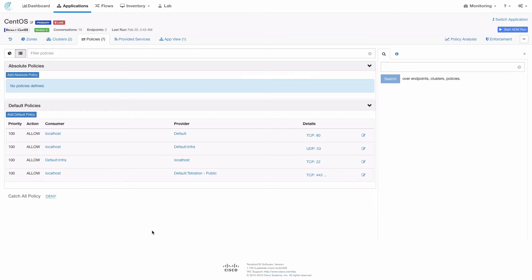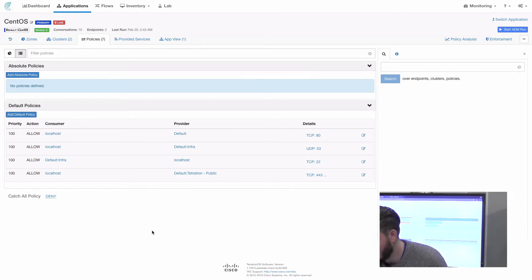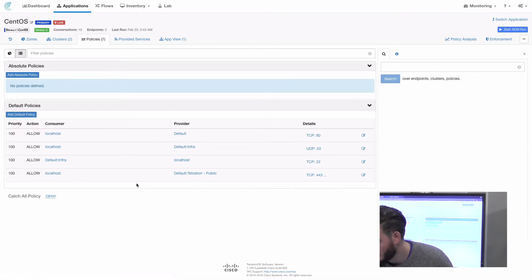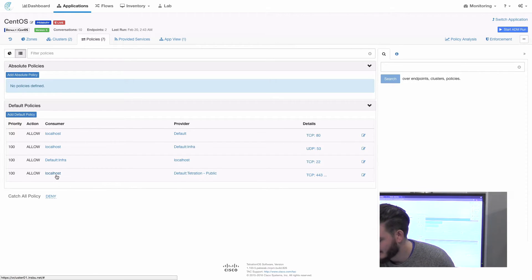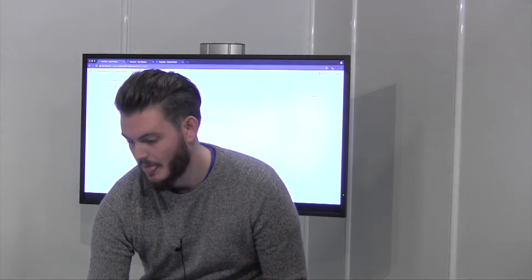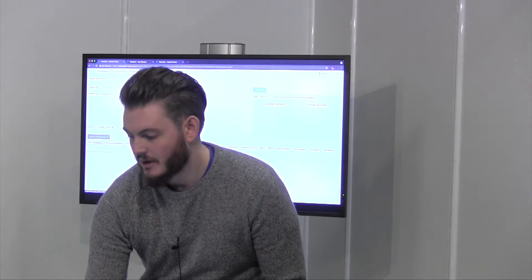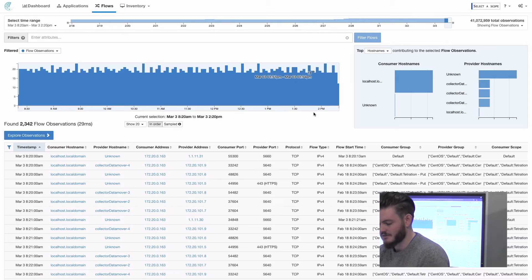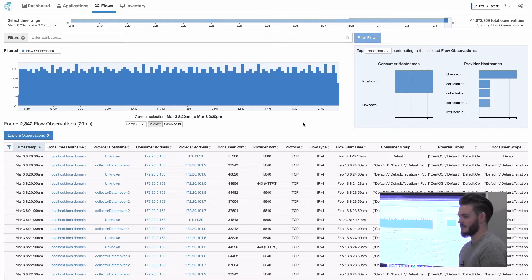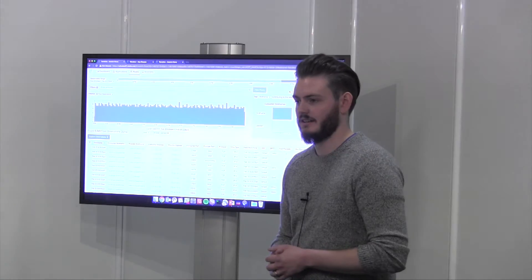You can give users privileges to see just one part of that scope tree. Here I'm logged in as a lower privilege user who has access only to the CentOS scope. If I select a scope, all I can see is CentOS. Checking the scope tree, I can see I only have read privileges on that particular section. And when I go to my flow search, I only retrieve flows related to that part of the scope tree. It becomes really powerful when dividing up your data center network and giving access to different teams.